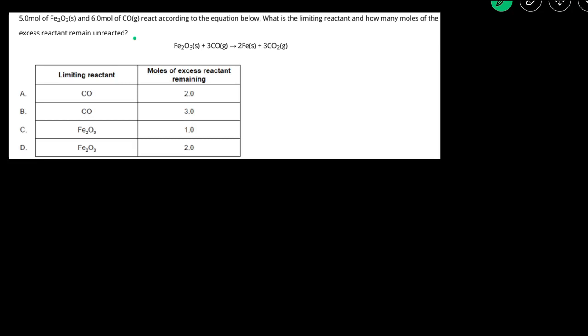Pause this video and give this problem a try. When you have an answer, resume the video to check if you got it correct. In this problem, we're given a balanced chemical reaction. We're told that 5 moles of Fe2O3 and 6 moles of CO react, and it asks us what's the limiting reactant and how many moles of the excess reactant remains.